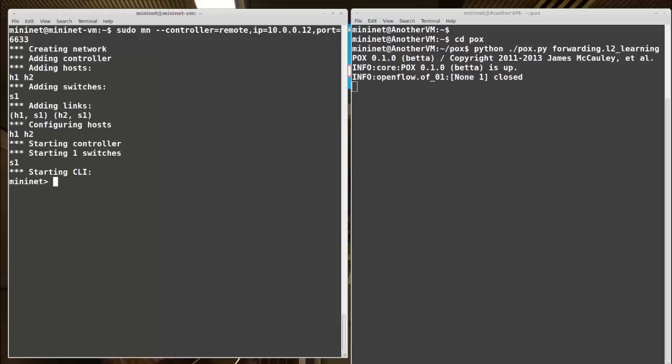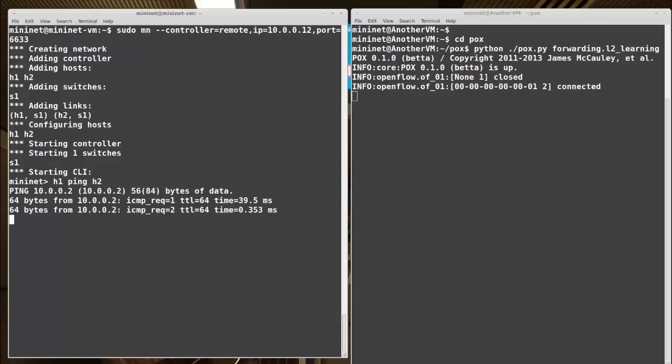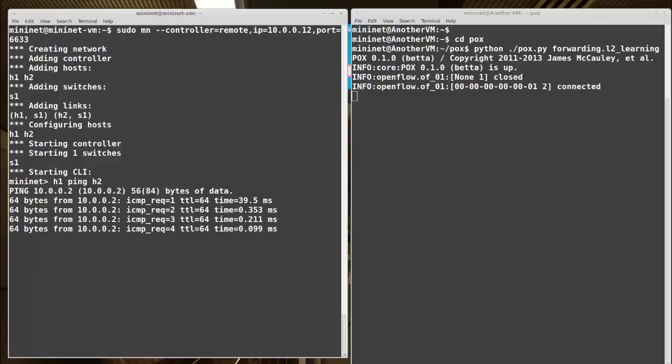Let's run it, and right away I can see my Mininet switch S1 has connected. There's its data path ID, and we see it is connected. In Mininet, we'll verify again. We'll do it a little different way this time. I'll do H1 ping H2, and we can see the ping session working just fine.